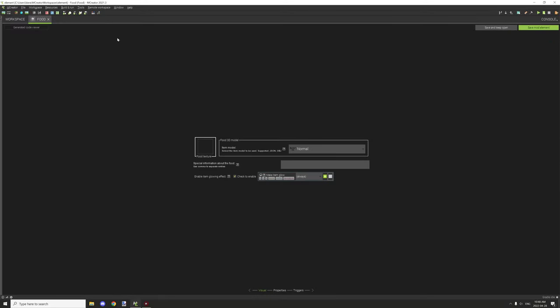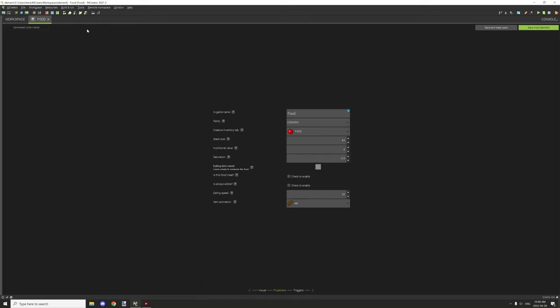All right, so that's the visual effects. Let's move on to the properties. The in-game name is basically the display name for the item. When you're actually holding it, it will basically show the name of the item and that's basically what the in-game name is.